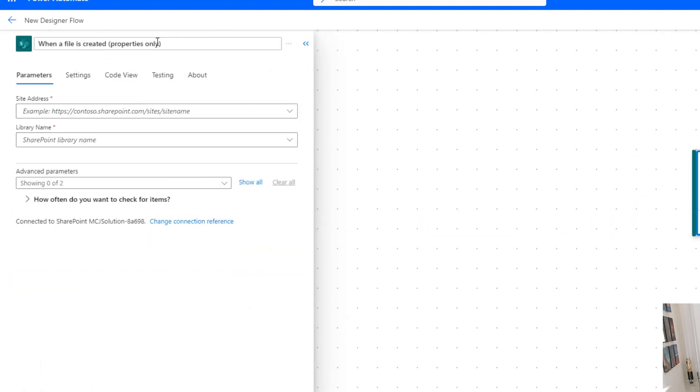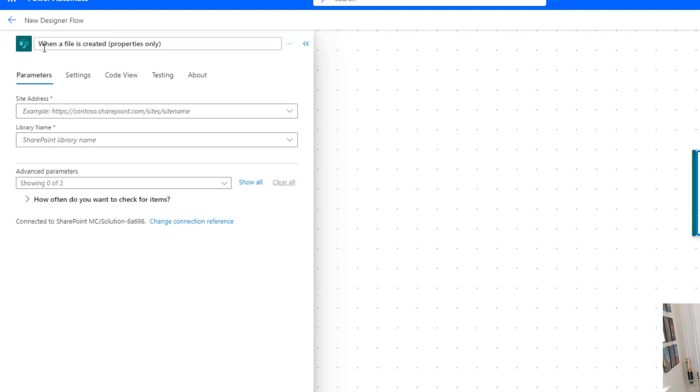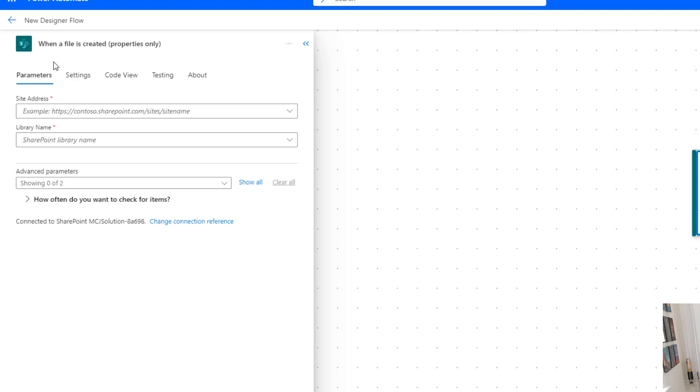So what does when a file is created properties only mean? It's only going to bring you back information about the file that's created, not the file itself. There's a separate action for actually bringing back data about the file. This is only going to bring back information about who uploaded it, what the file is, etc. We're not going to bring the actual file content back. So that's what this trigger does - it runs when a file is created and brings back those properties. If you need to do something with that file like put it into OneDrive or attach it to an email, that's a separate thing. This is just triggering when that file is put there.